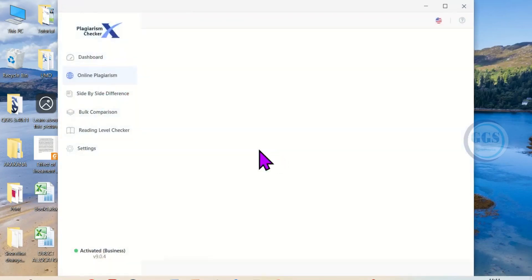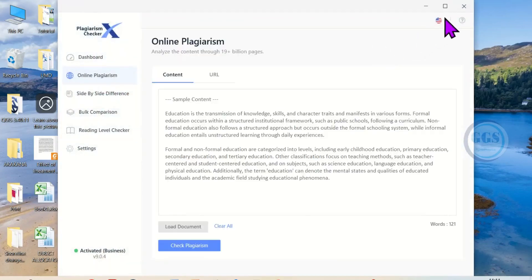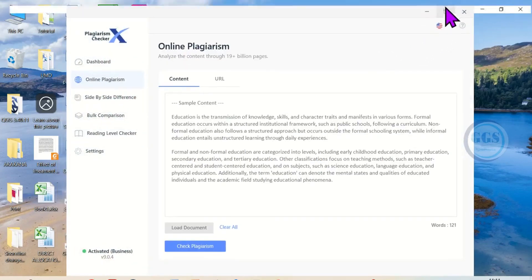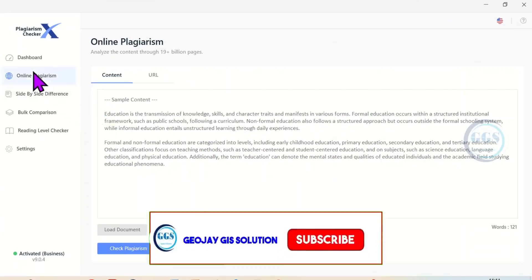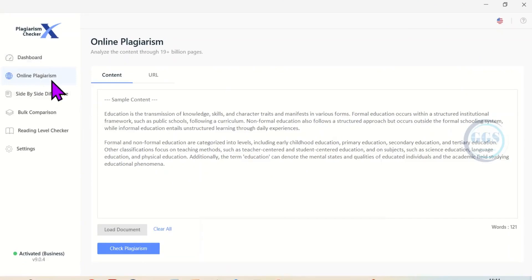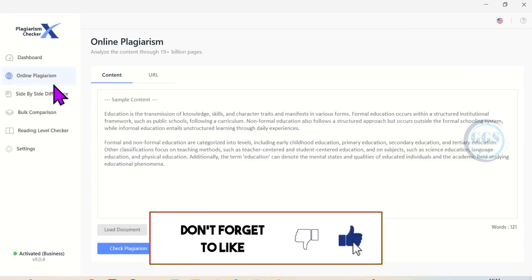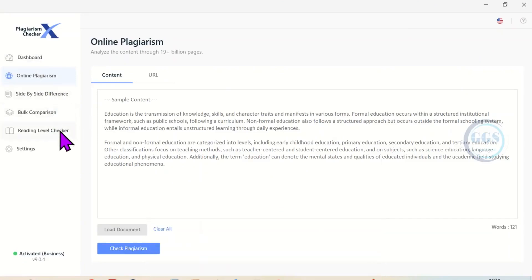Yes, it's open. I can maximize it. You can see the interface of Plagiarism Checker X, the dashboard, the online plagiarism check. You can see the interface.